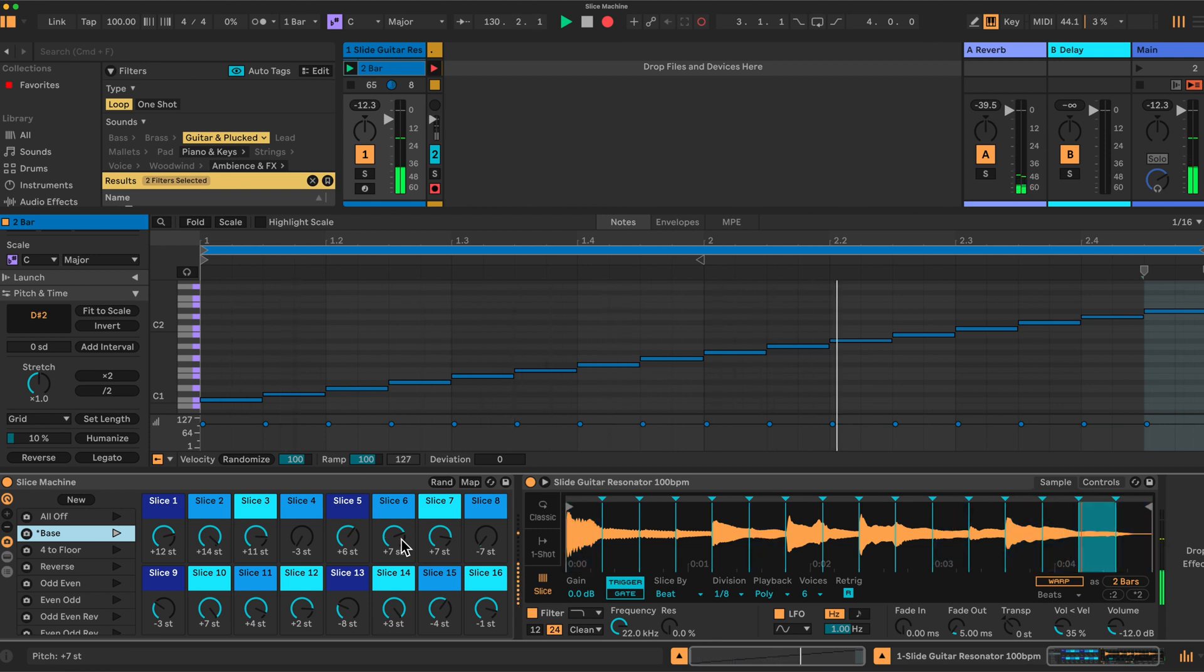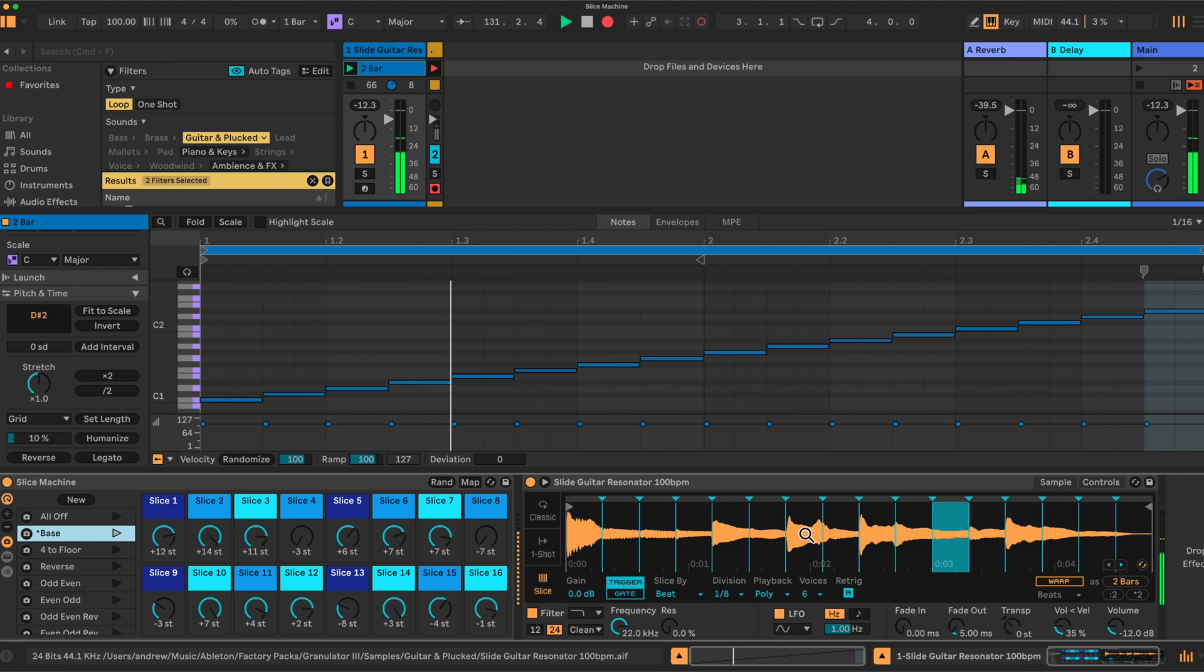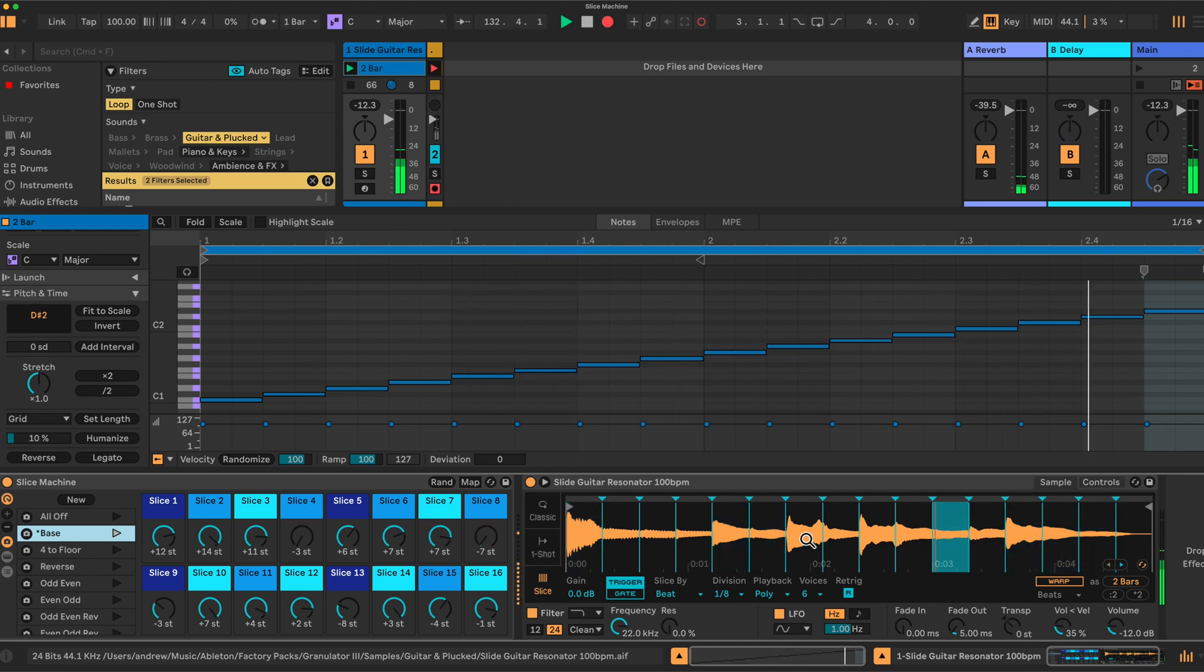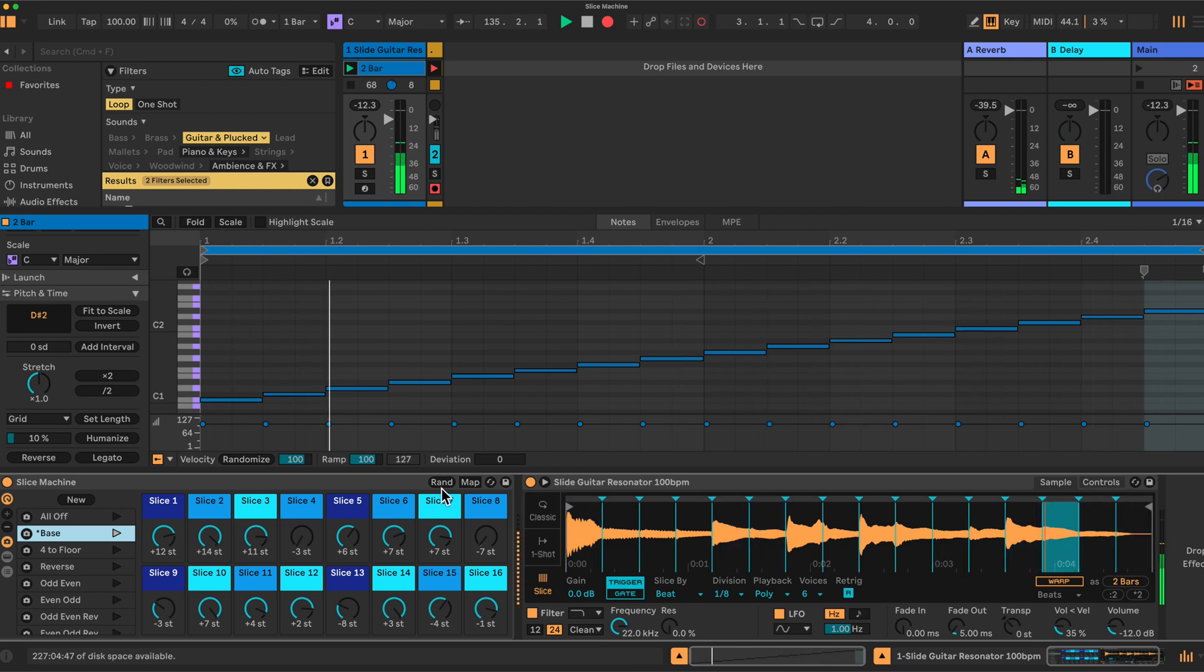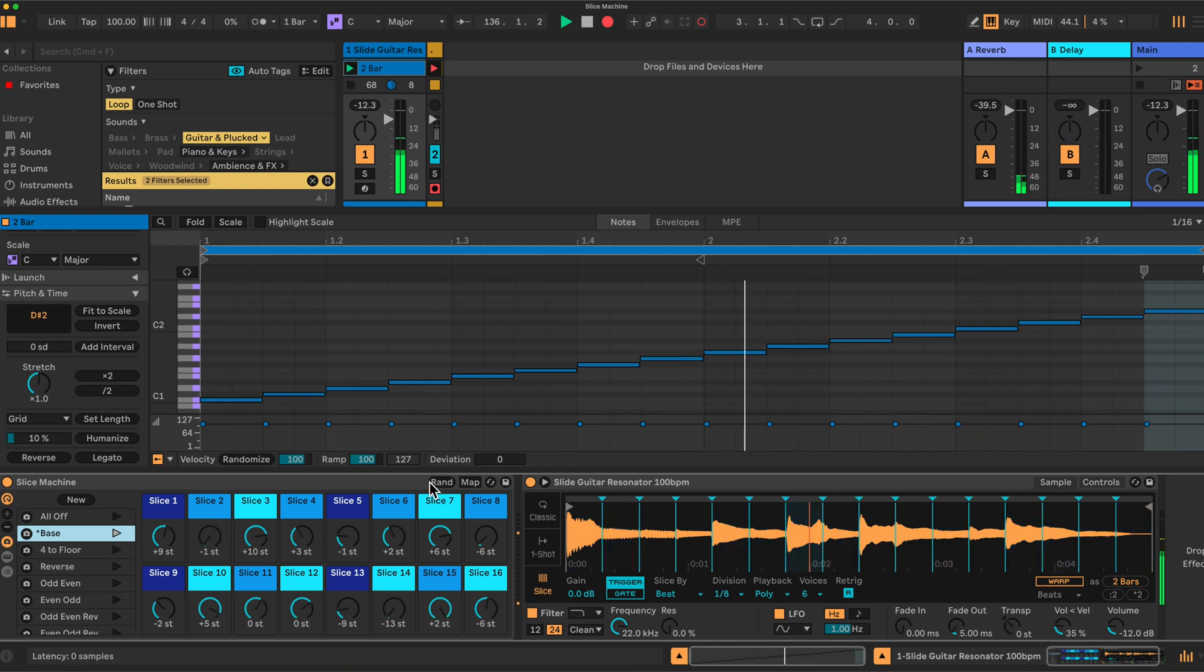Now I'm using a slide guitar here, but as you saw in the intro, this works really well with drum beats as well. You can take a sliced up breakbeat and rearrange it however you want. Randomize it. Perhaps we could try it.